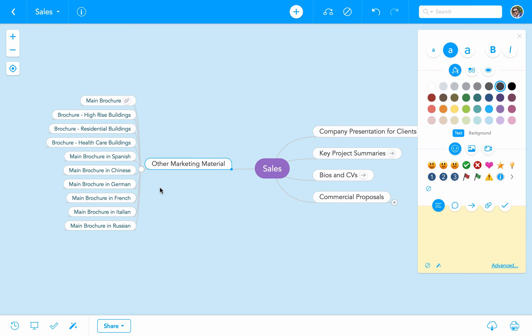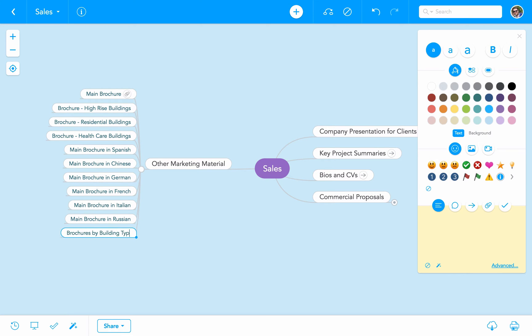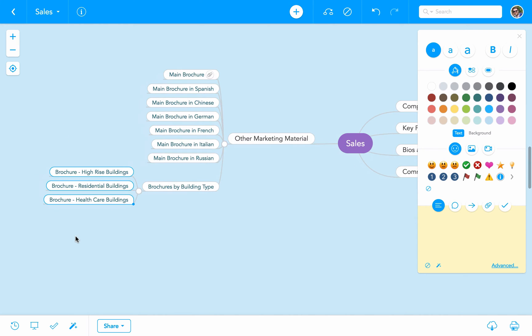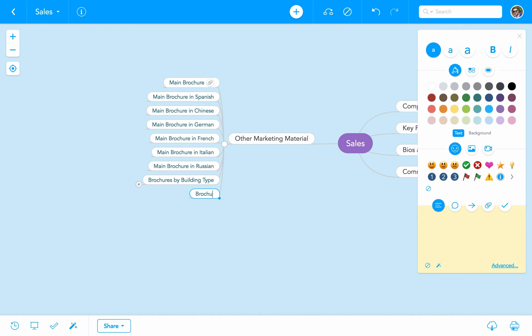One of the key characteristics that make knowledge maps such good environments is that it's extremely easy for us to group items and make the navigation much more friendly. In this case, we can see that there are two types of assets: brochures by building type and brochures by language. So let's go ahead and group them. We create a new child called brochures by building type and then another called brochures by language. Once we have them, we only need to drag and drop.